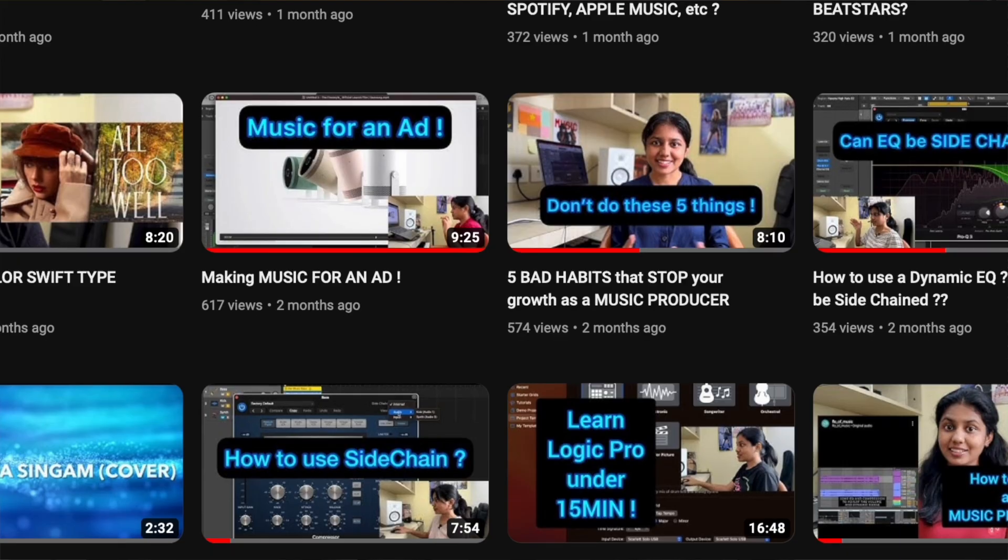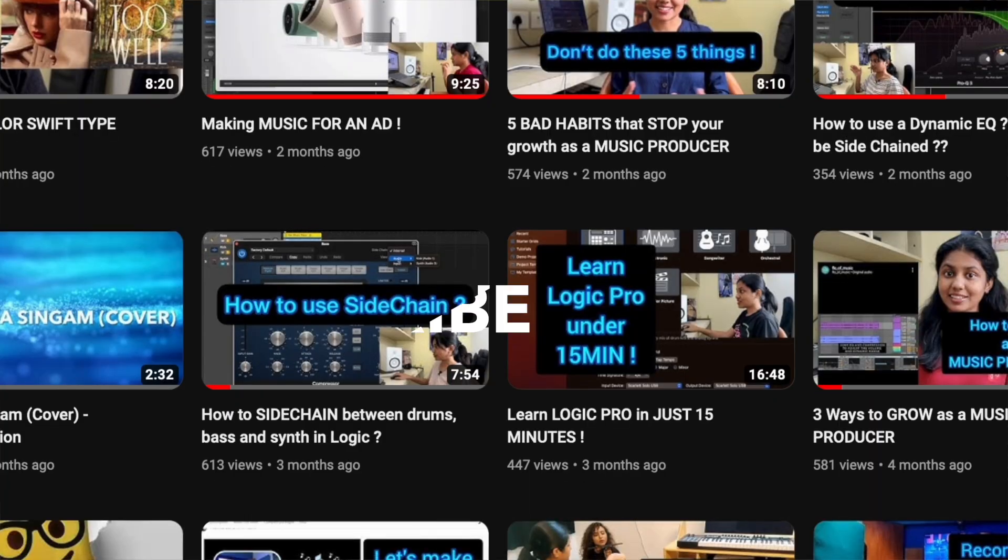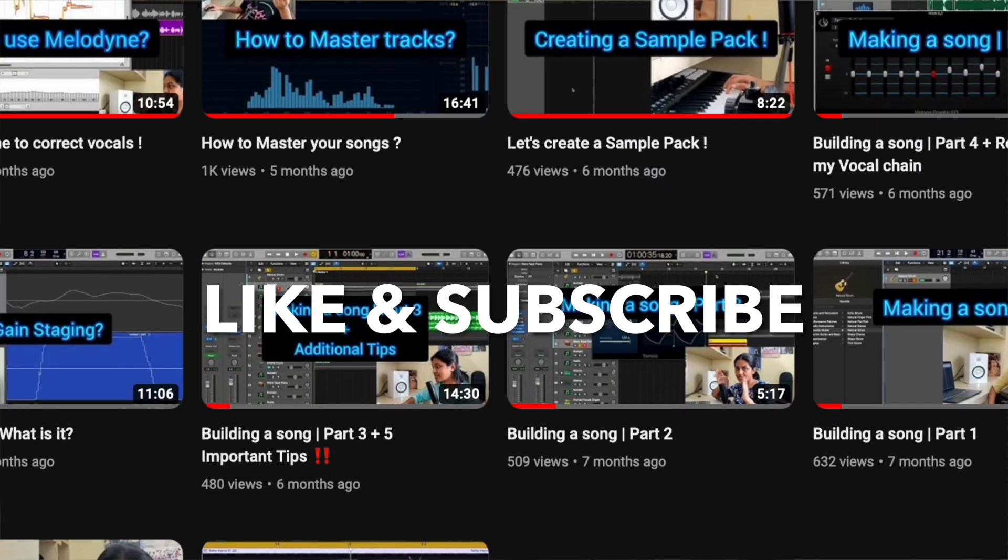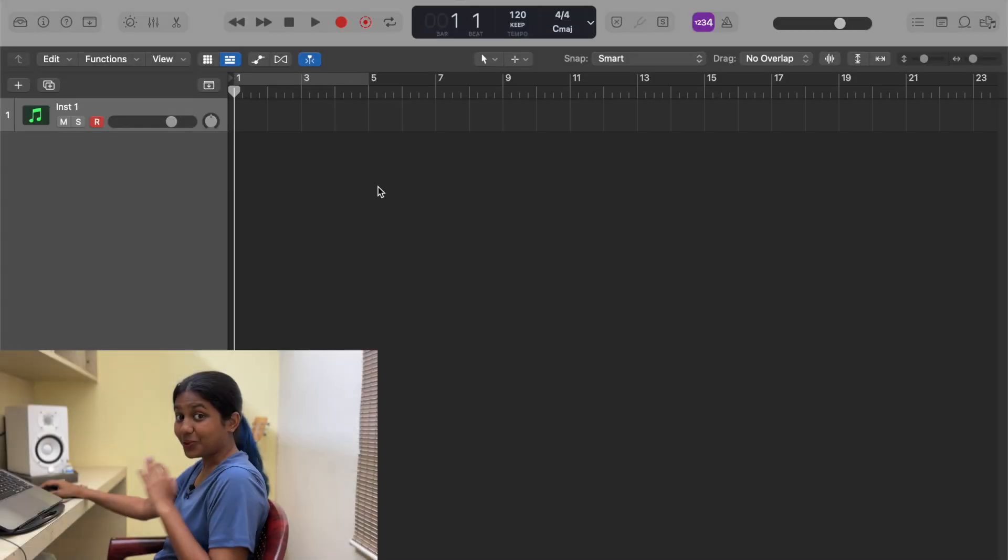I'm Florina Jane, otherwise known as Flow of Music, and I put out a lot of music production related videos. So if that's something that you like, then hit the subscribe button.